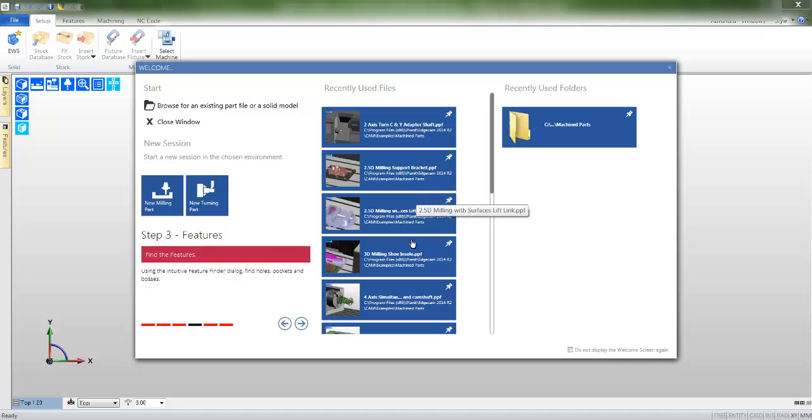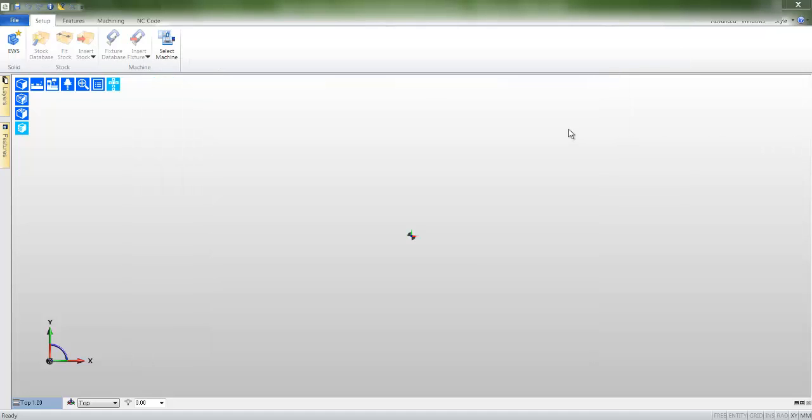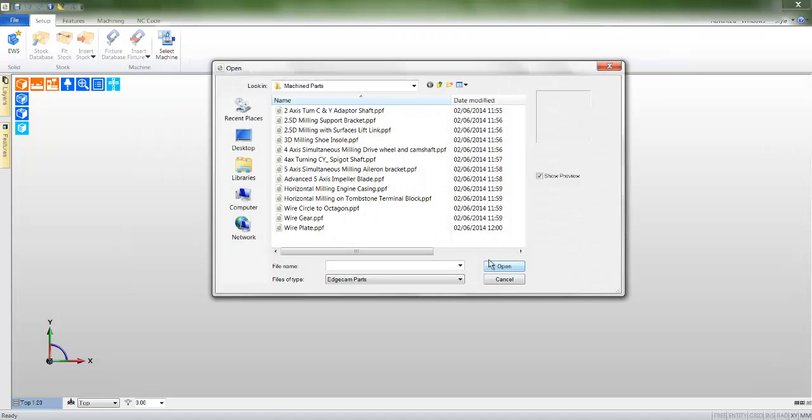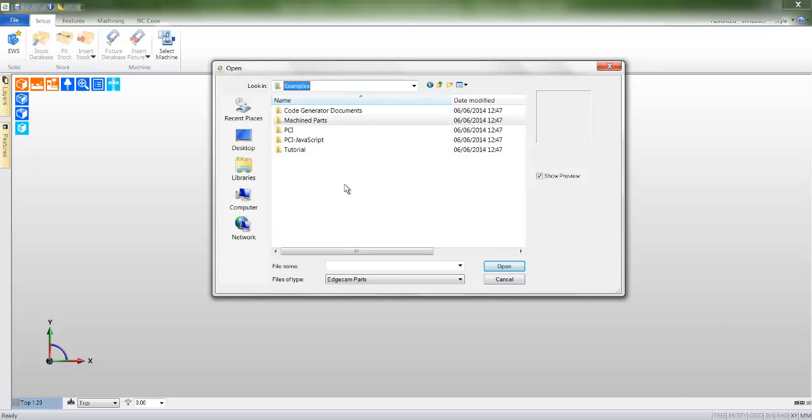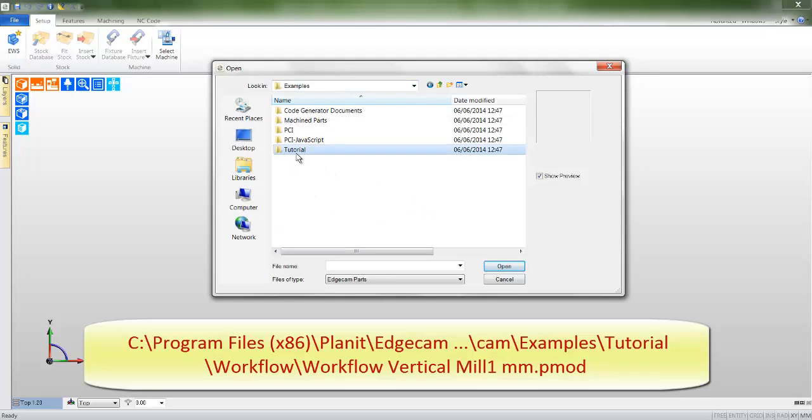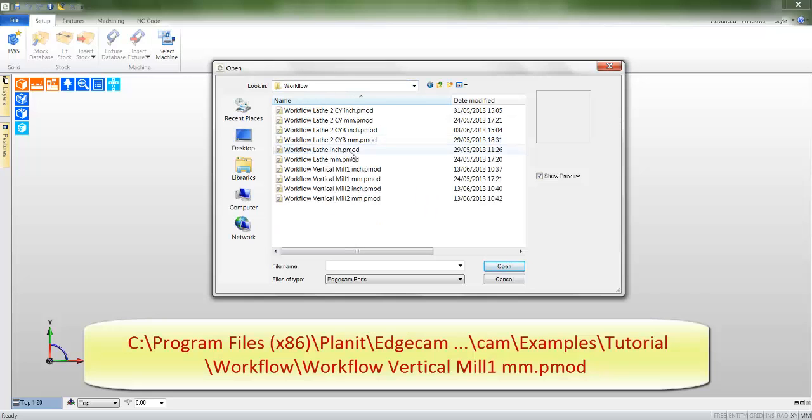We're about to load a solid model into workflow. I will click the folder list and navigate to the folder in question. The file in question is called Workflow Vertical Mill 1 MM and this can be found in the Tutorials folder.